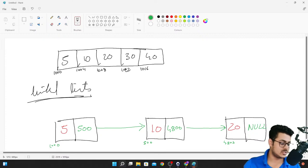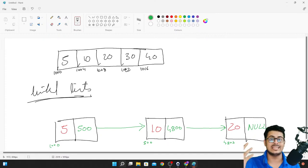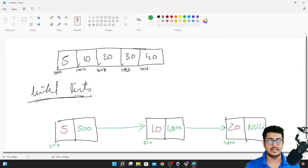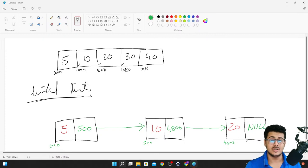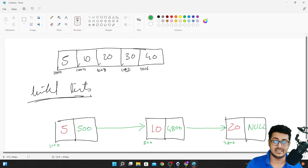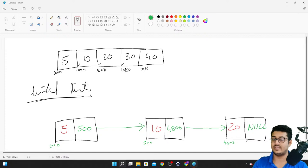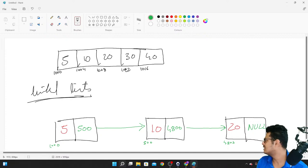Linked lists are like chains — there are links between different nodes, that's the name. Each node contains the value and the pointer to the next node. A pointer basically carries the value of the memory address, meaning you are pointing towards the address of the next node.